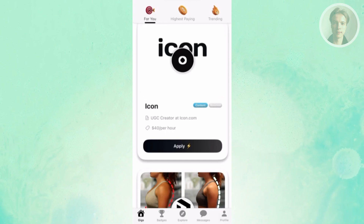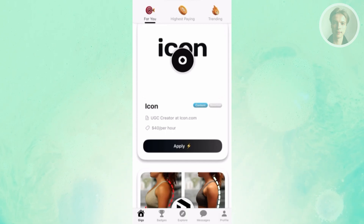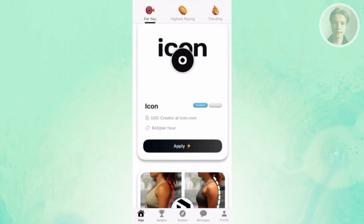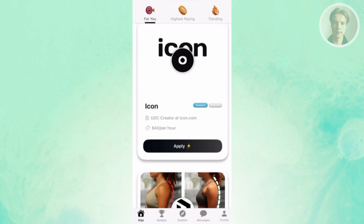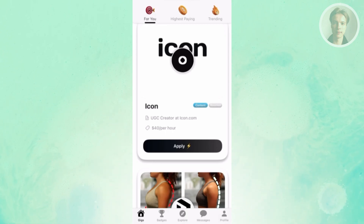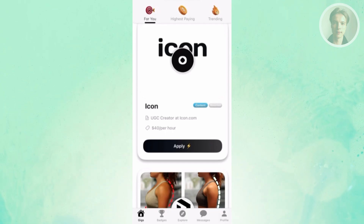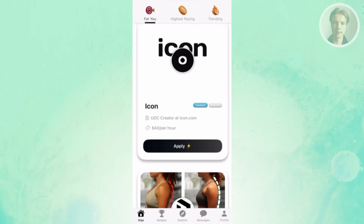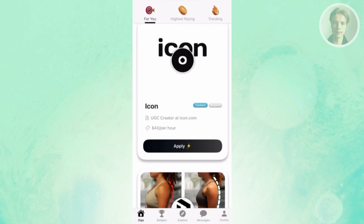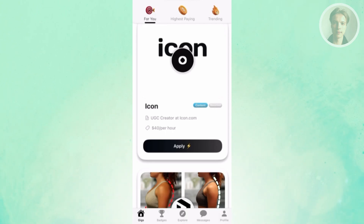You have the 'For You' section, which depending on your preference will show you jobs you may like. You also have 'Highest Paying,' which are sidelines paying a bit higher than usual. 'Trending' shows jobs that a lot of people are doing right now. You can scroll down and look for different sidelines that you may want to earn from.